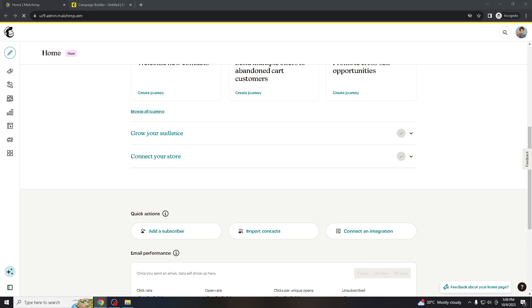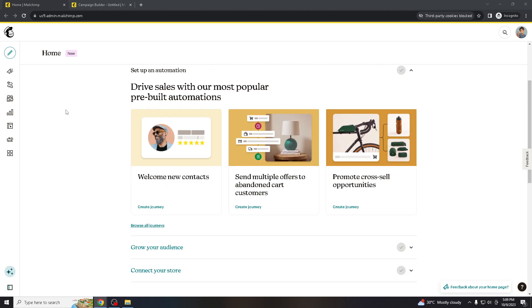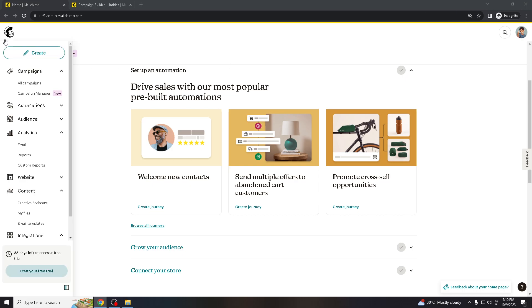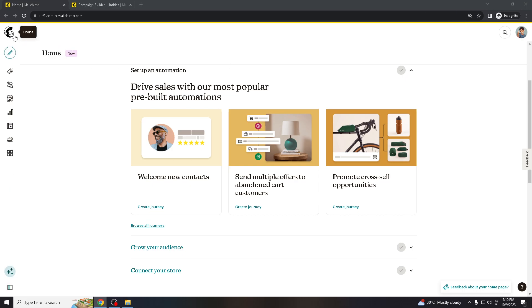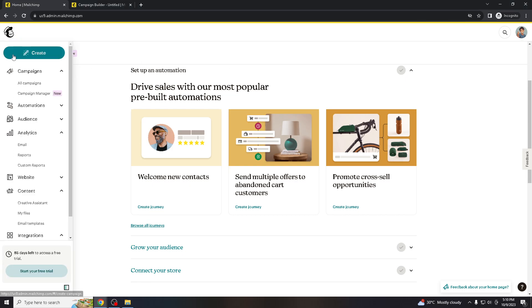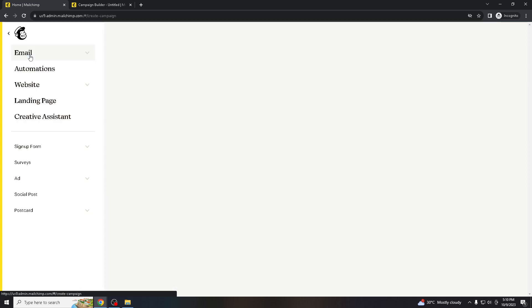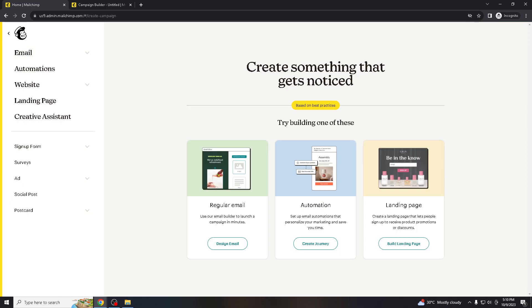Basically, to achieve personalizing Mailchimp emails using the first name, what you can do is create an account on mailchimp.com. Once you create your account, log in with your credentials, then hover here to create email, create, and then the email campaigns.